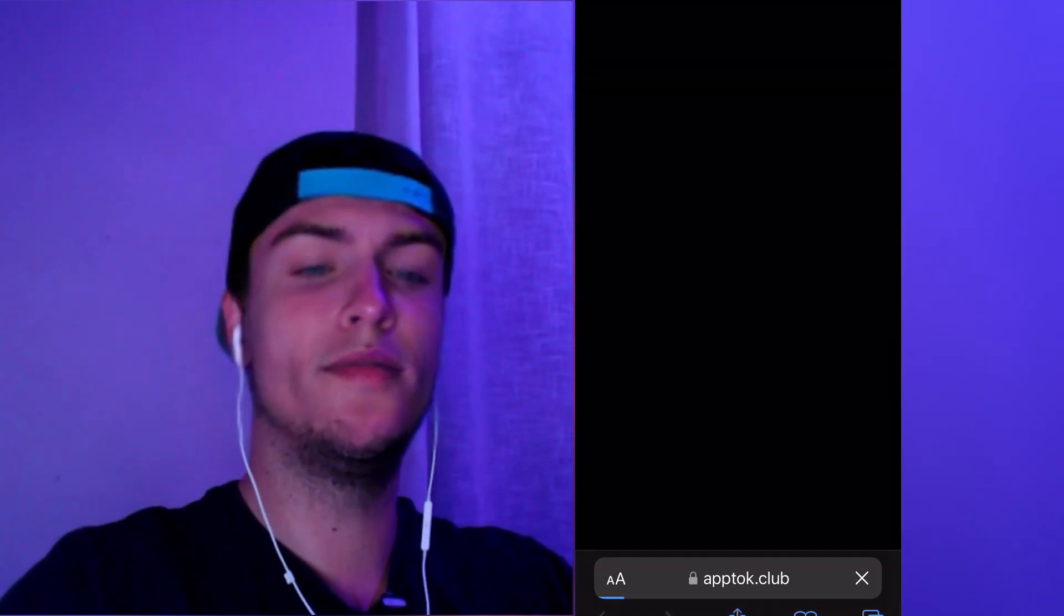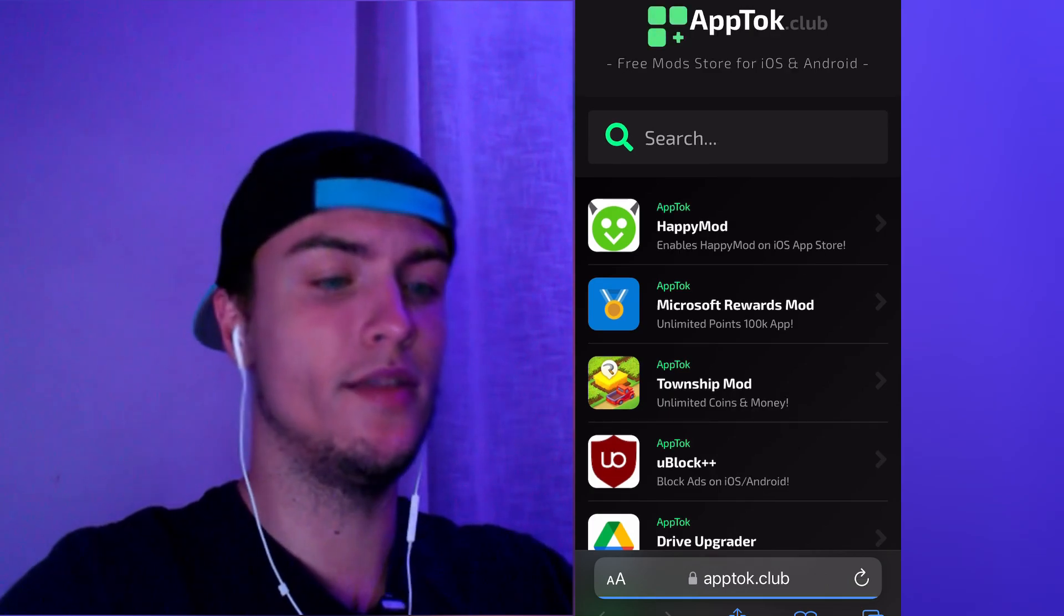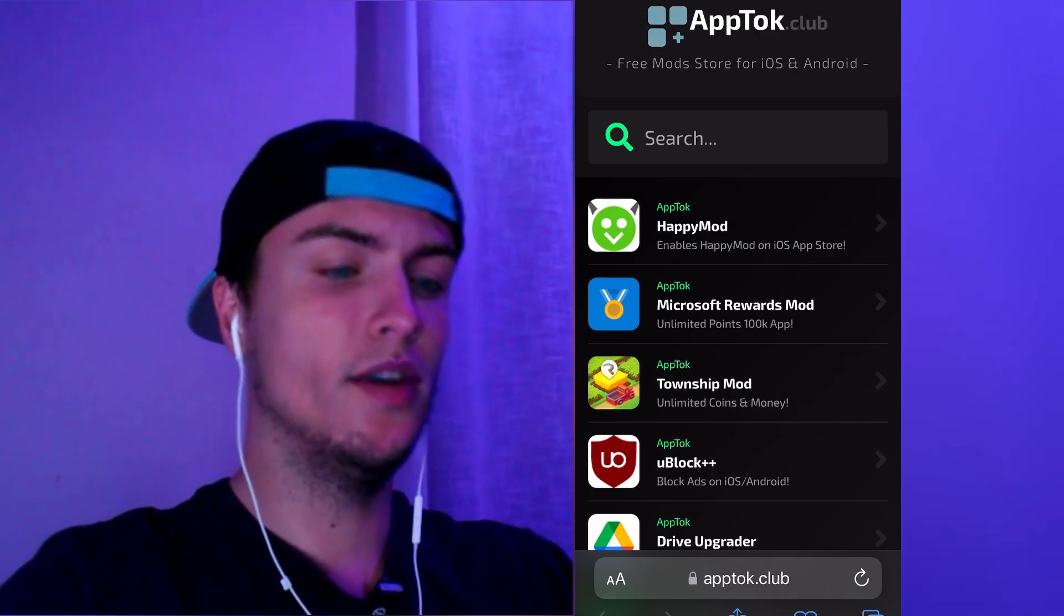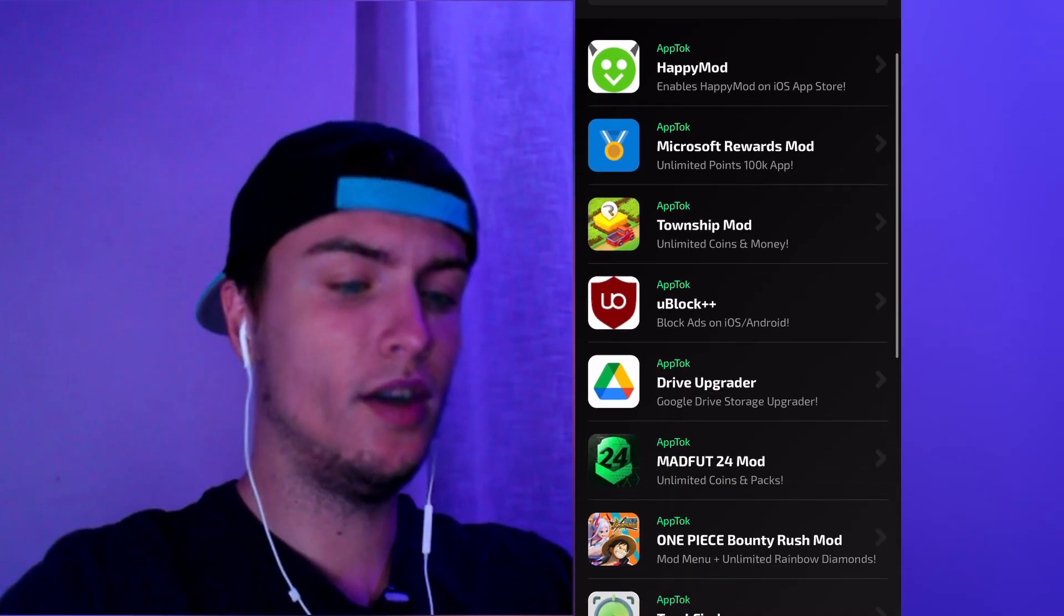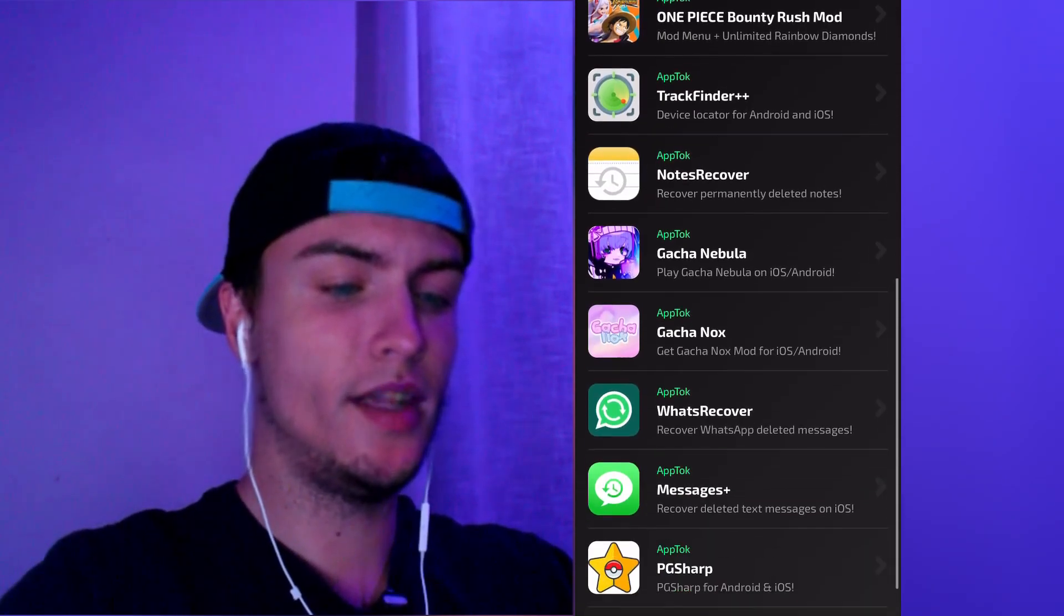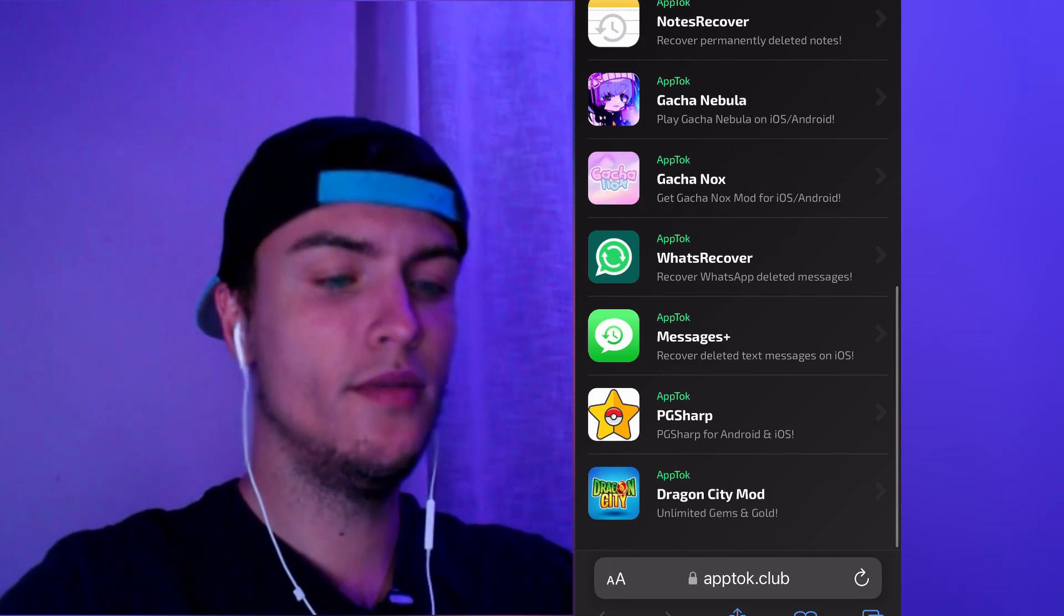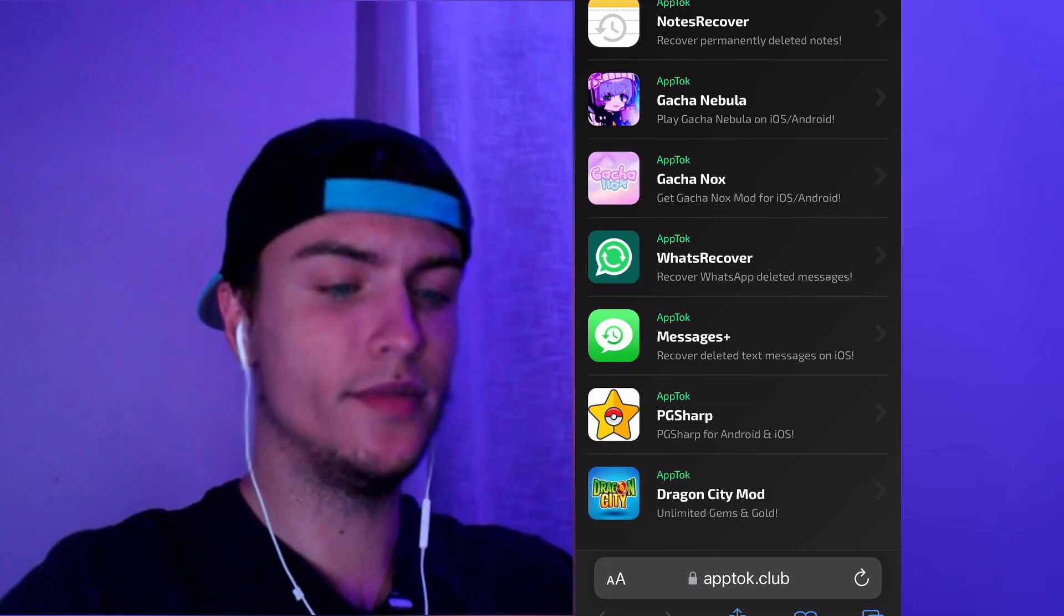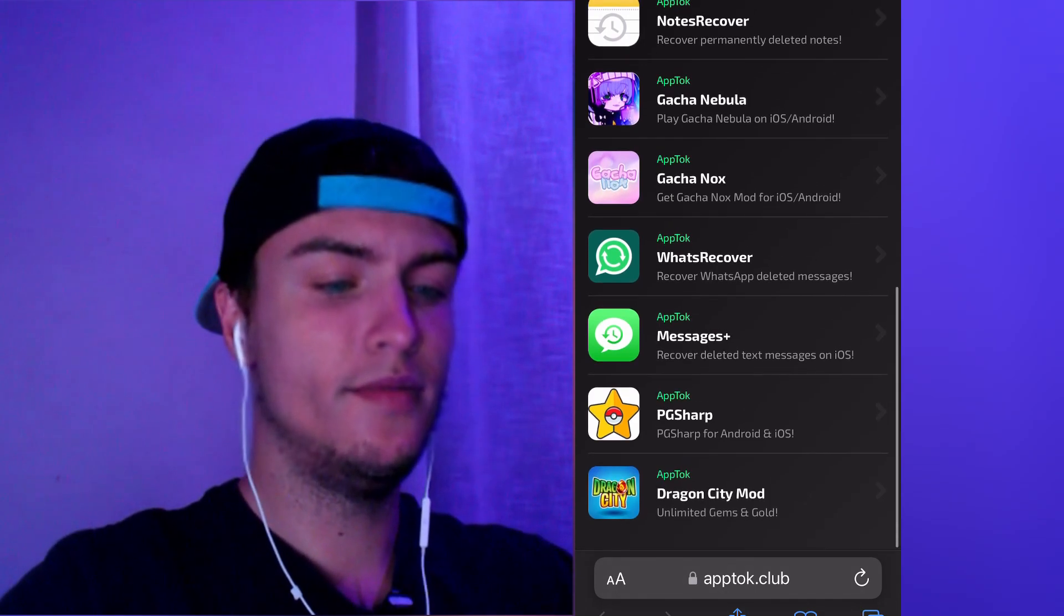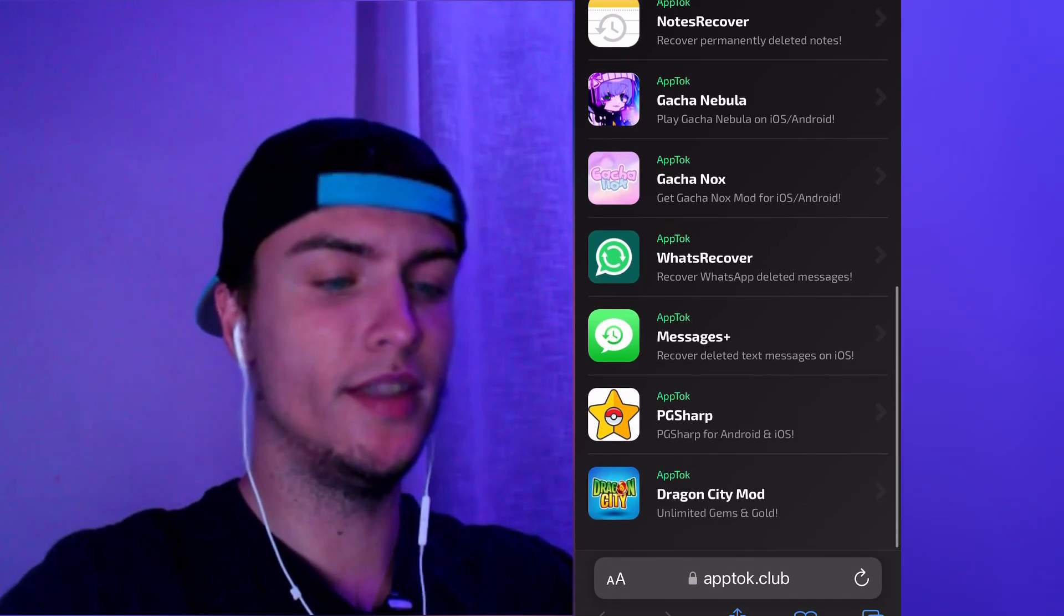Here in AppTalk you'll need to scroll down a bit to the bottom and here you will find PC Sharp, as you can see, PC Sharp for Android and iOS. Just tap on it one time, now tap on Start Injection.